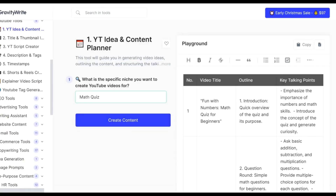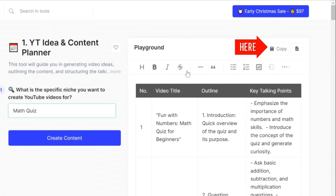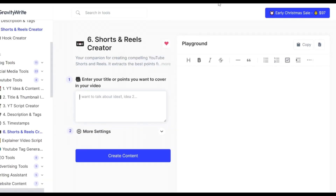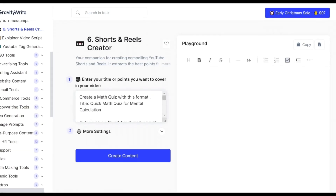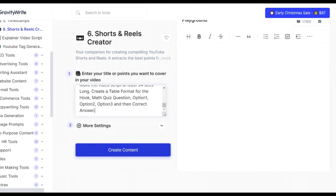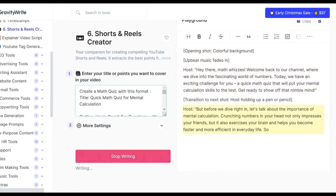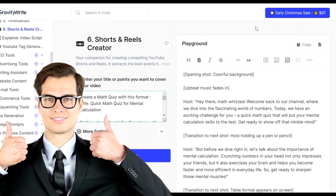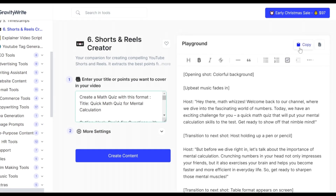Quite interesting, right? Now let's copy this by clicking the Copy icon, or simply click the other icon to download a text-based file of the ideas you generated. After that, go back to the Shorts and Reels creator and enter the video title, outline, and key talking points one by one, then hit the Create Content button to create your script. When you're satisfied with the result, simply copy or download it to your device.